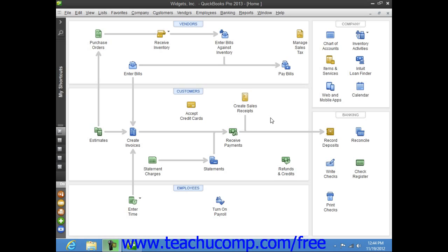You can click the Print Later checkbox that appears within the main tab of the ribbon at the top of the Write Checks window to save a check to print later.